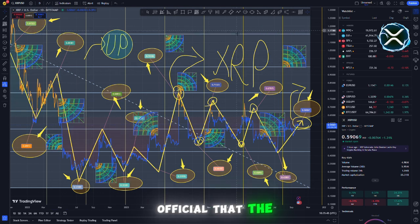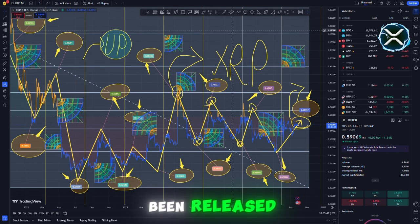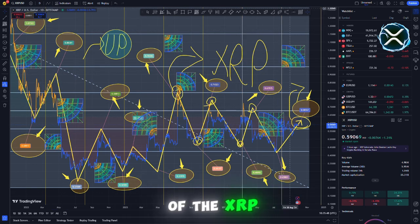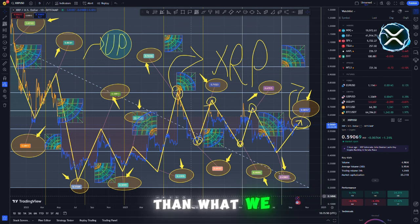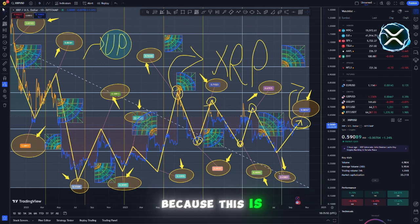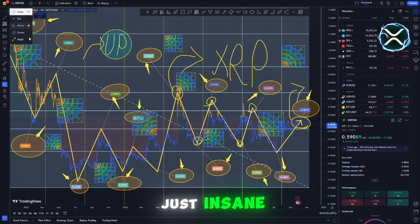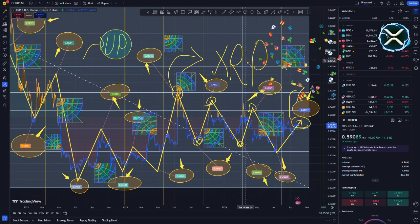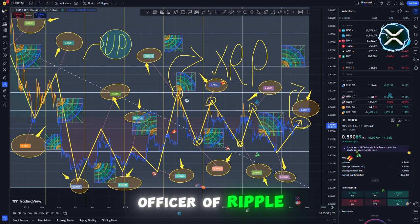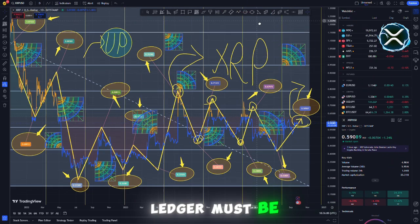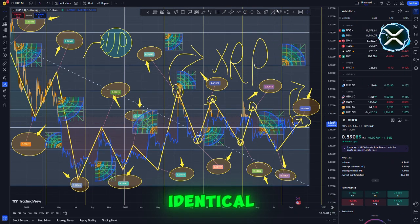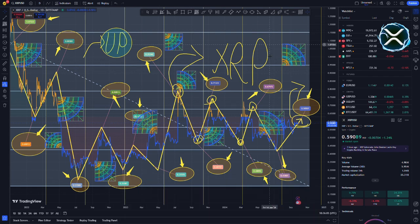It is now official that the XRP ledger has been released and the price of the XRP private ledger is significantly higher than what we anticipated. Because this is just insane, $300,000. The chief technology officer of Ripple, David Schwartz, stated that the private ledger and the public ledger must be identical, as we were already aware from the video clip.